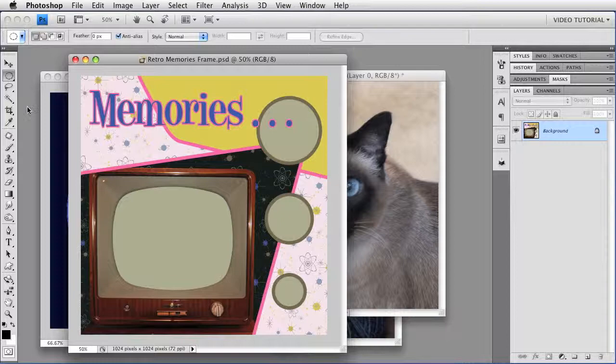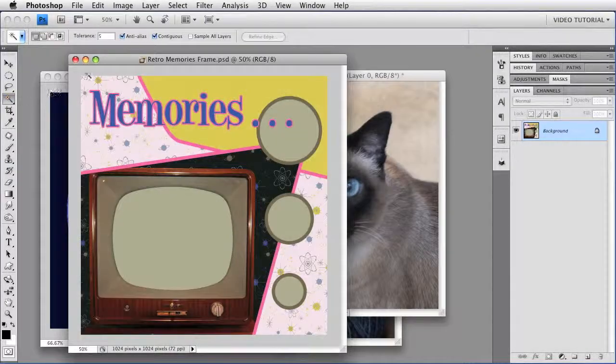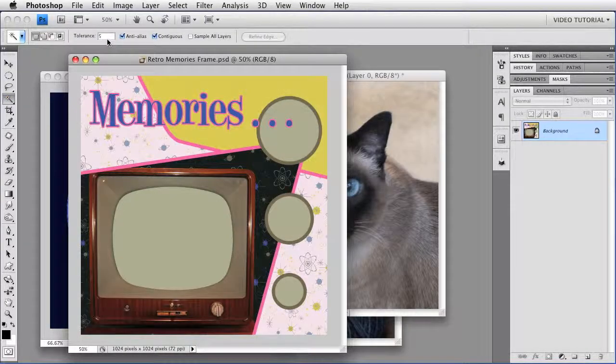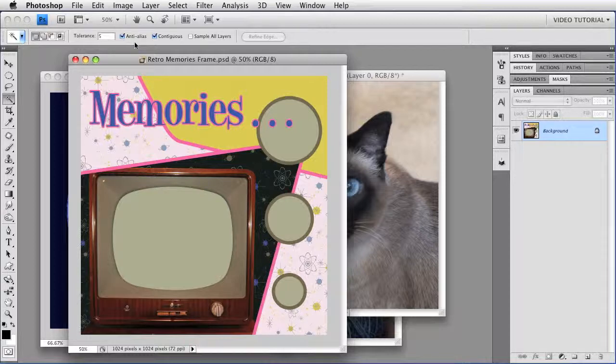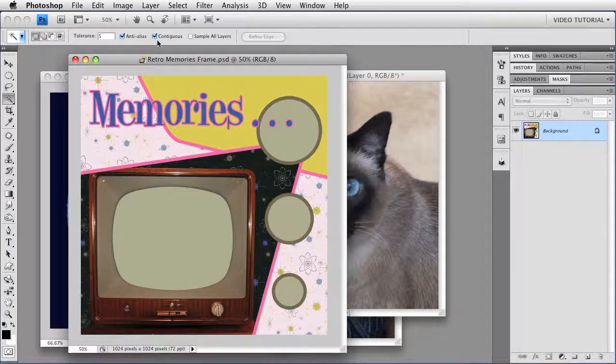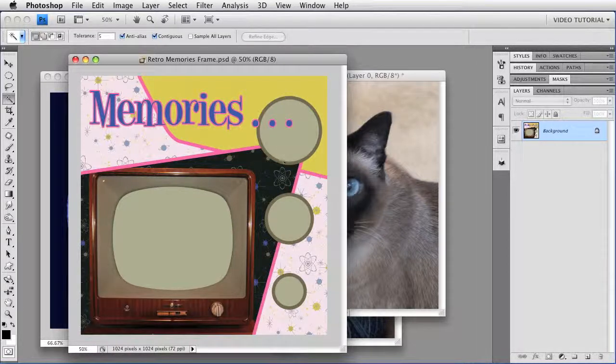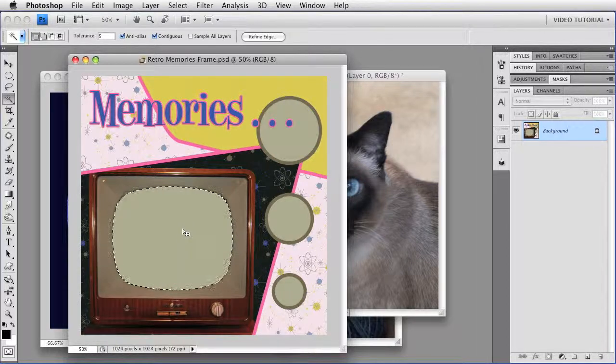Just get the magic wand tool. In the options for the tool, set the tolerance very low, I'm going to use 5, make sure that anti-aliasing has been enabled to get smooth edges, and the contiguous is checked so you don't pick up any pixels outside the target area, like these three circles. I don't want to get those when I'm clicking here. And then you just click inside the frame to make the selection.